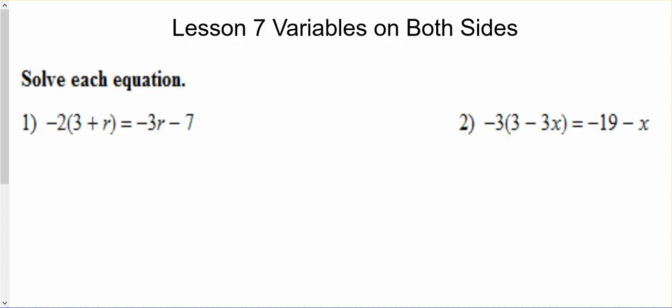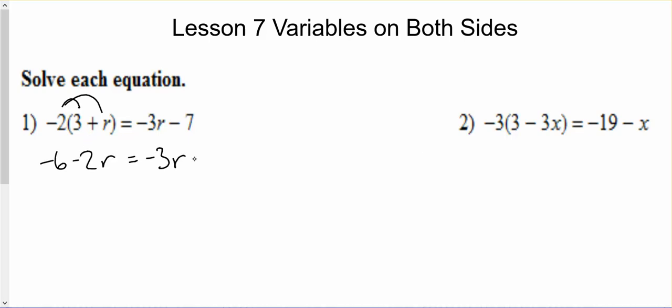Today's lesson is Lesson 7: solving equations with variables on both sides. In our examples, we've got an r on one side and an r on the other side. We're going to isolate the variable on one side. Negative 2 times 3 makes negative 6, negative 2 times r makes negative 2r, equals negative 3r minus 7.